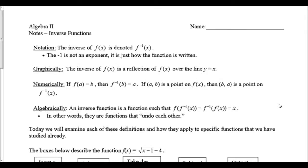These are the notes on inverse functions. The first thing we're going to look at is the notation. The inverse of f of x is denoted with a little negative one up in the spot where an exponent would go — f inverse of x. The negative one is not an exponent, it's just how we write it.